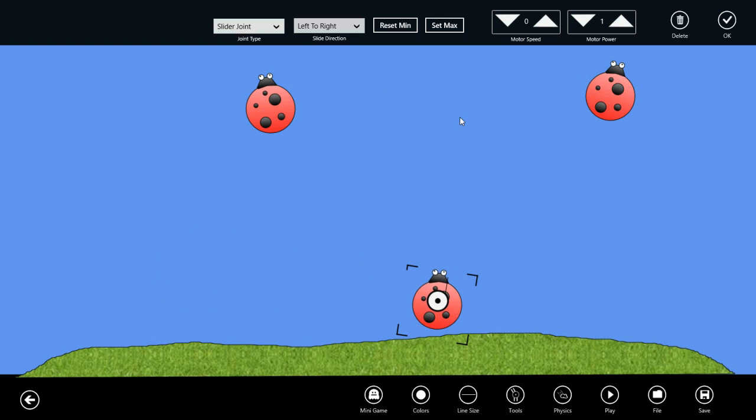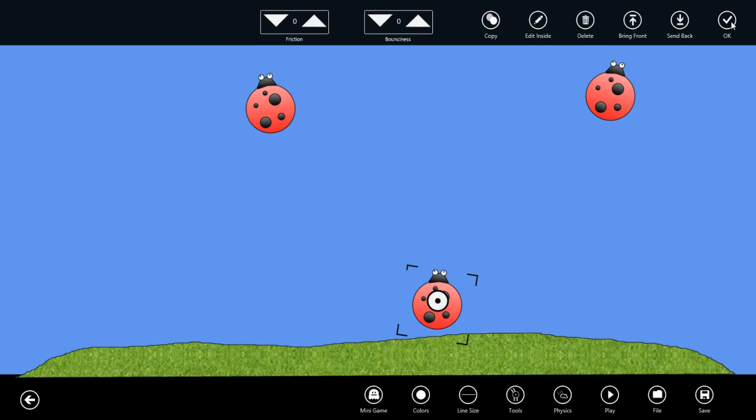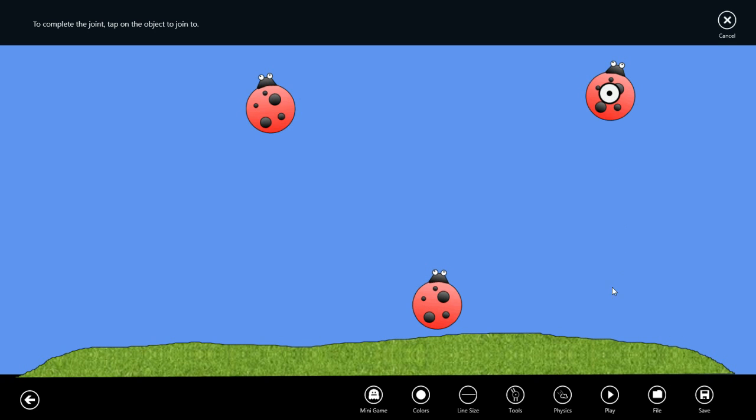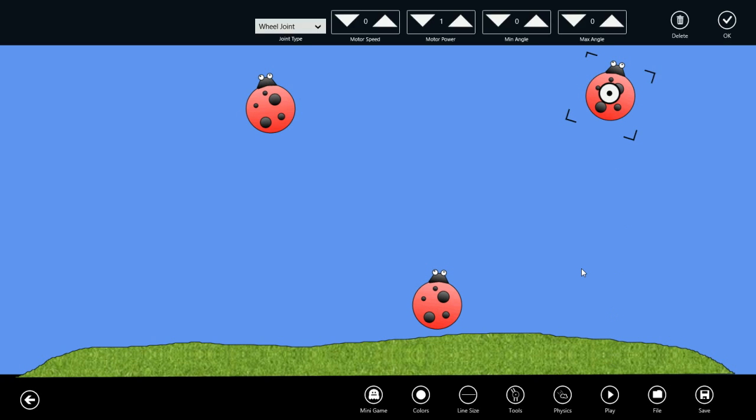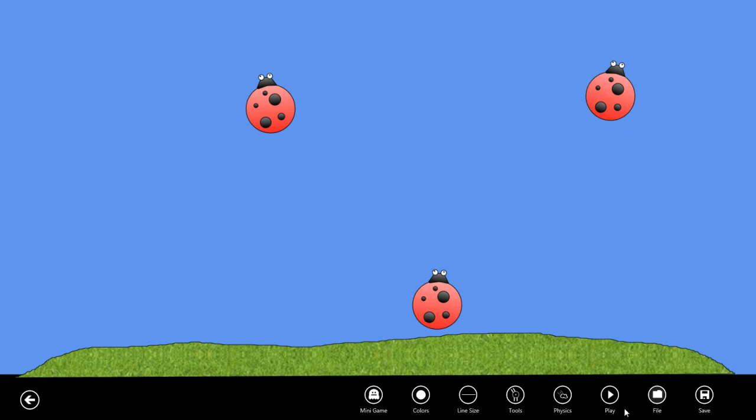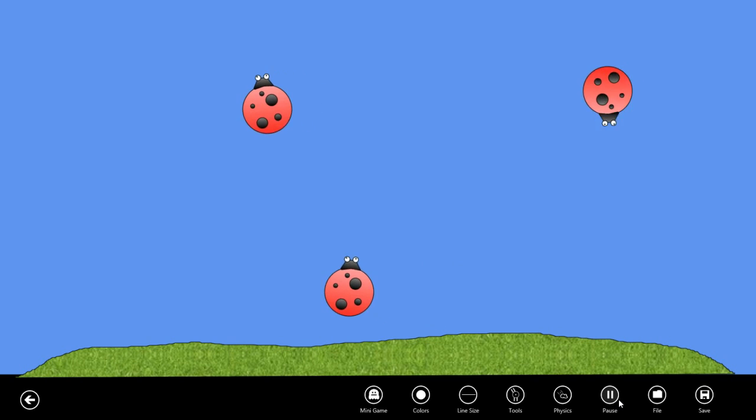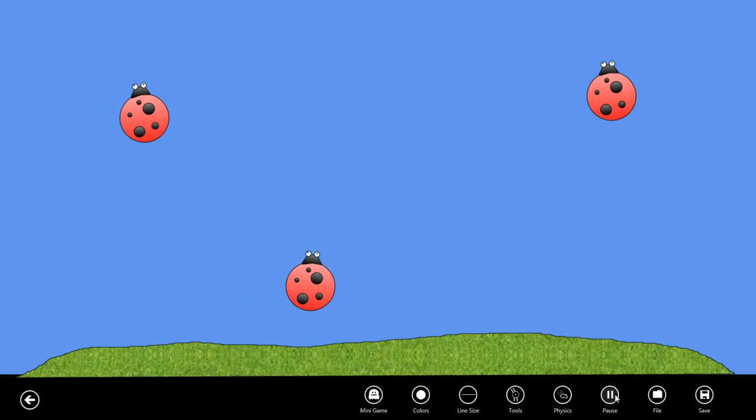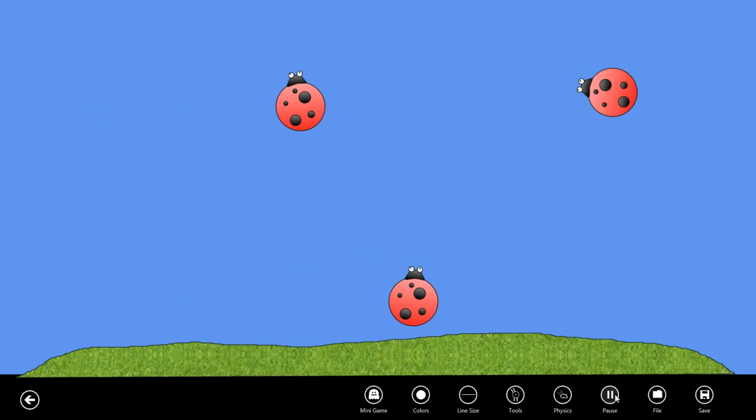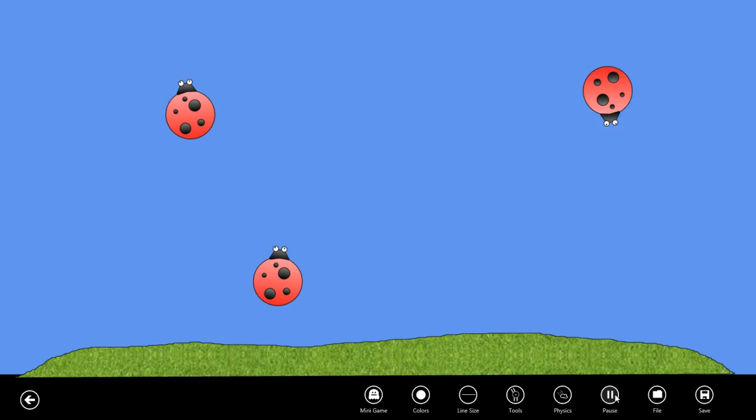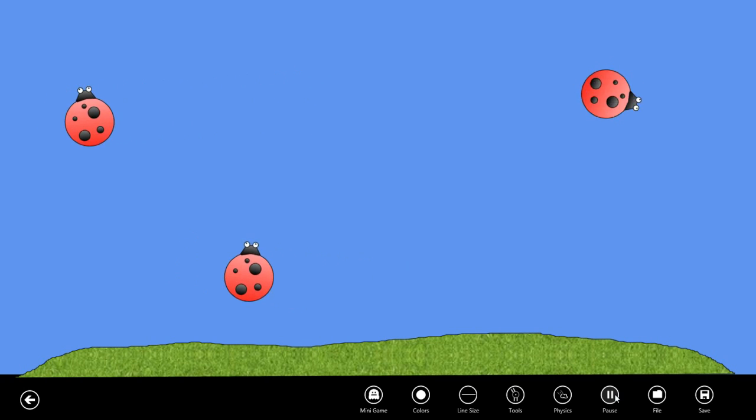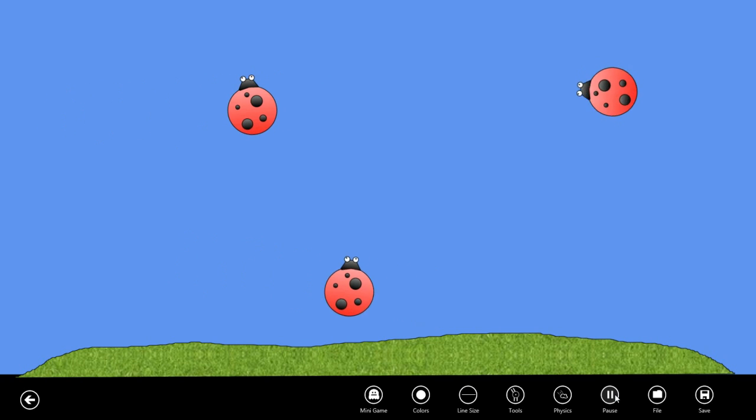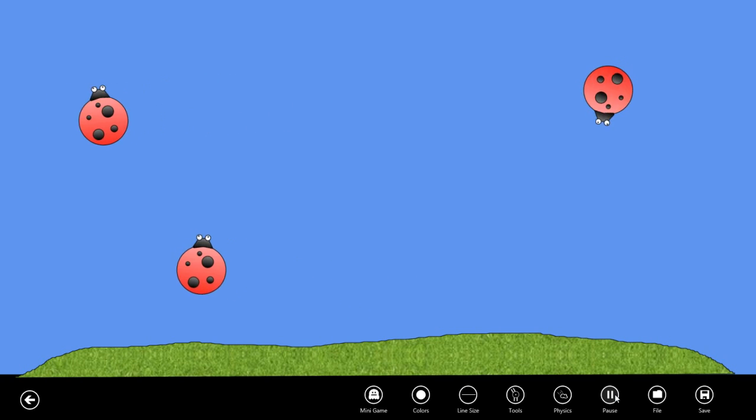Let's also put a joint between this bug and the ground. For this we'll keep it as a wheel joint and make it spin around. If we play simulation, OK, so we have our bugs animating back and forth. Now let's add our interactivity to this to make a little mini game.